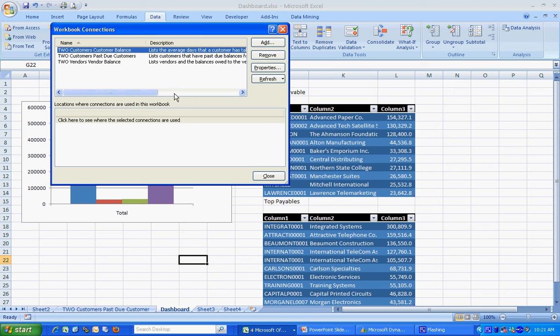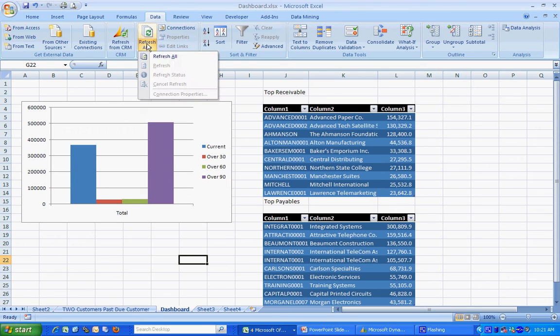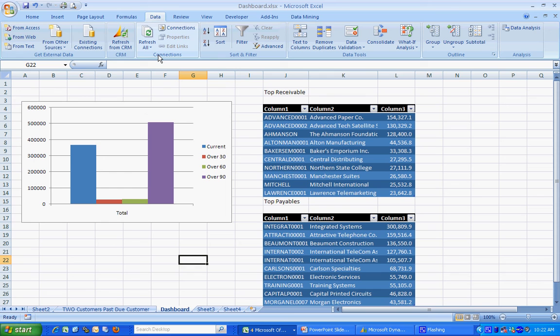At any point in time, I can refresh that data by hitting Refresh All. It's going to go out to GP, pulling the new data. Now I can take the spreadsheet. I can use it for myself. I can send it to other people. They'll have access to the data. And this is a really good way to distribute information from Dynamics GP to other people and also put it in a friendly format such as a dashboard.